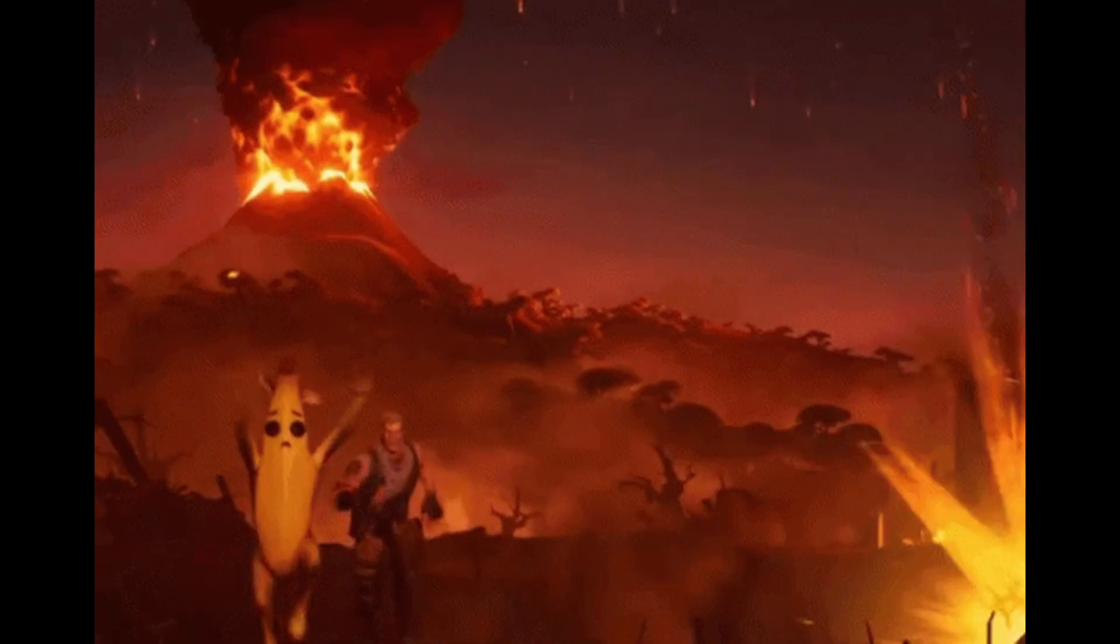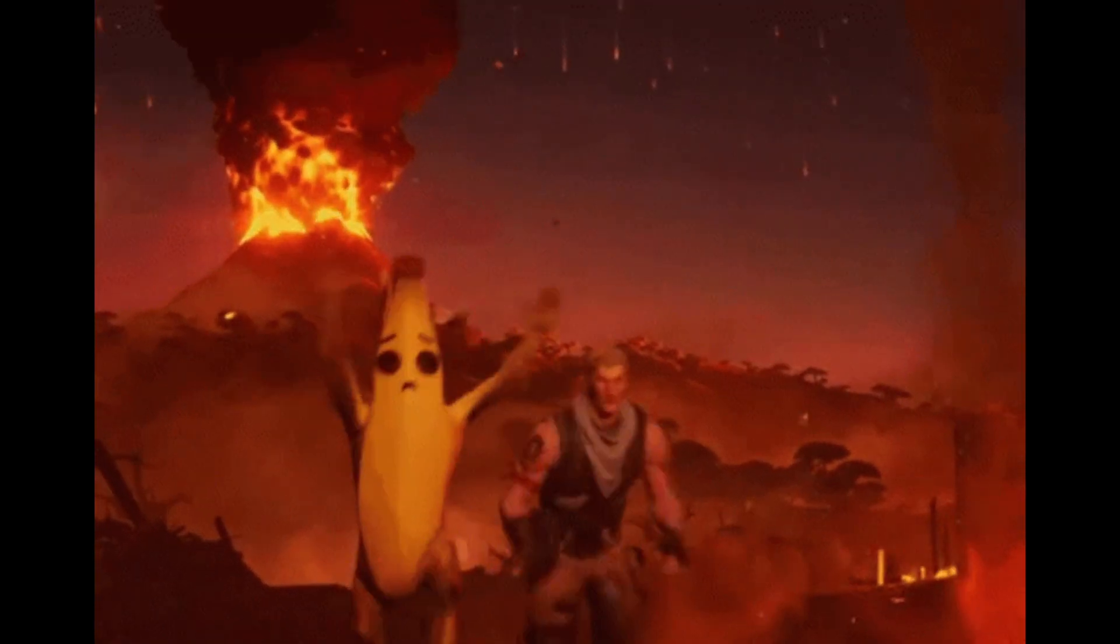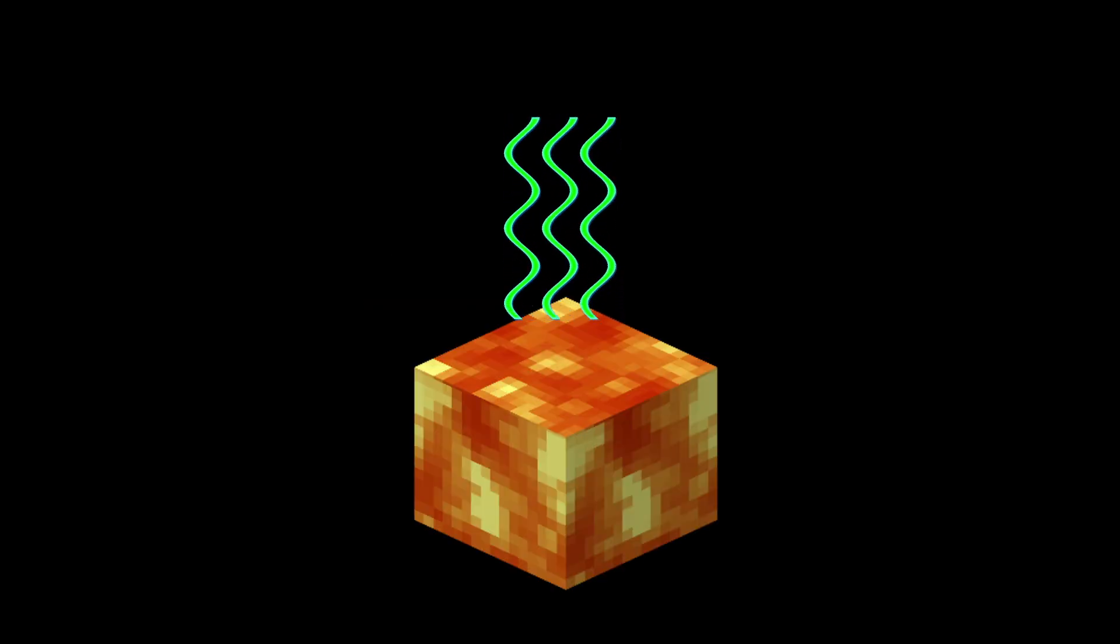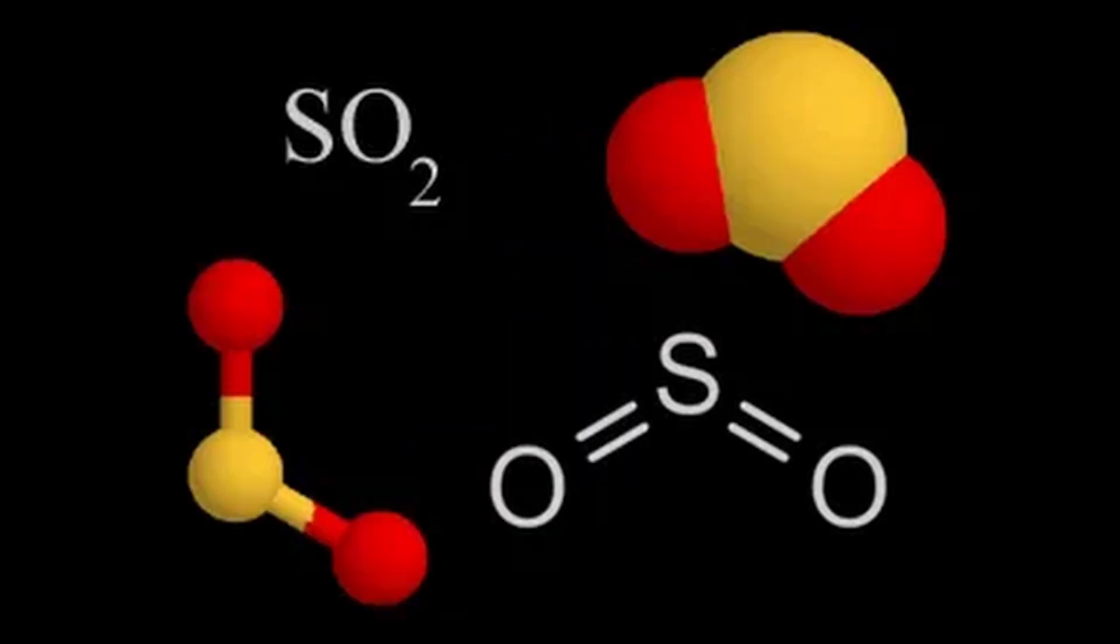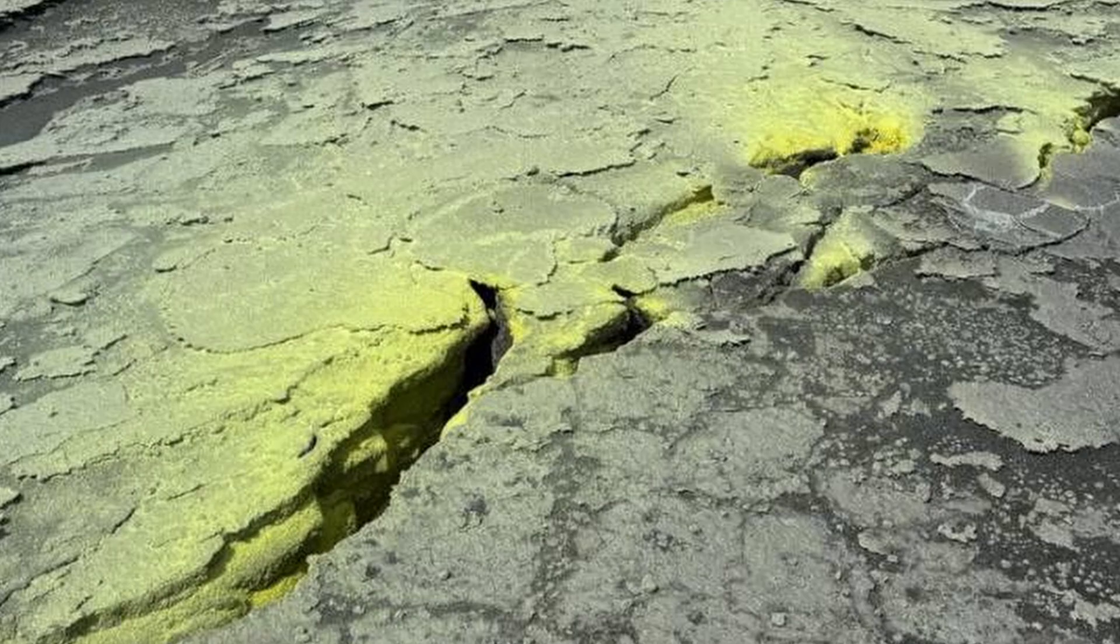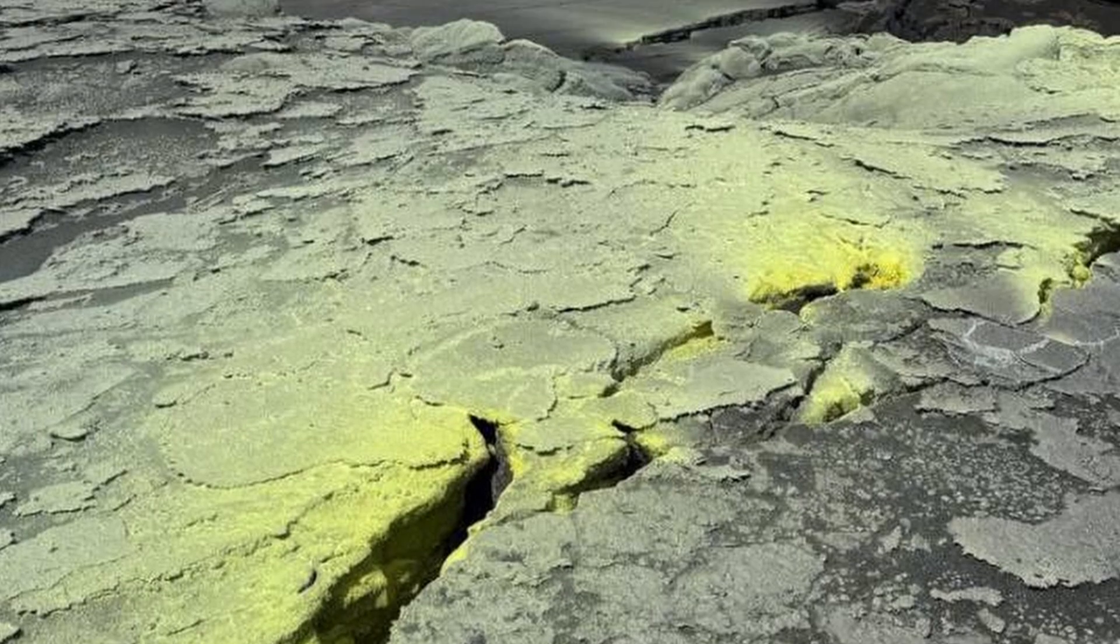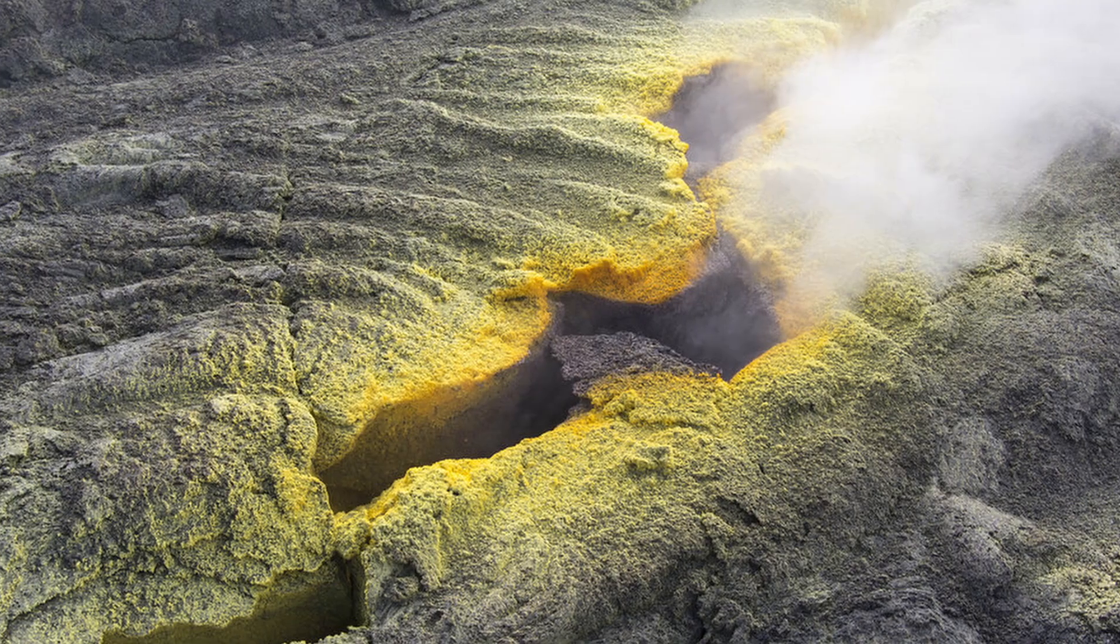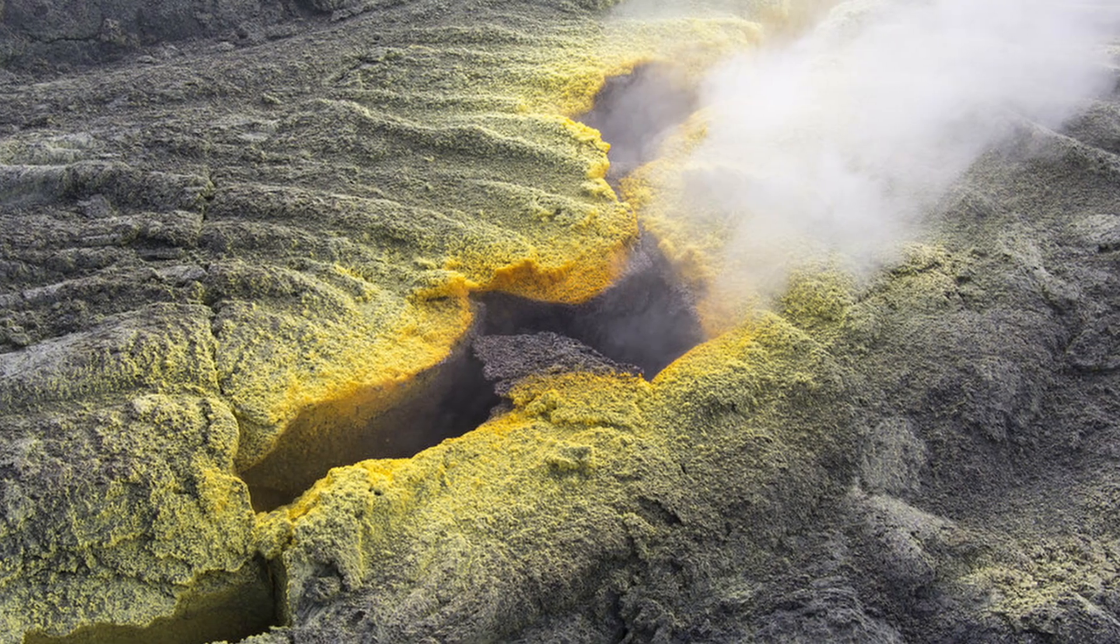Fitting with the theme, sulfur is commonly found in volcanic areas. This is because sulfur is released from magma as gases such as sulfur dioxide and hydrogen sulfide, which cool and solidify into yellow deposits around volcanic vents and fumaroles.